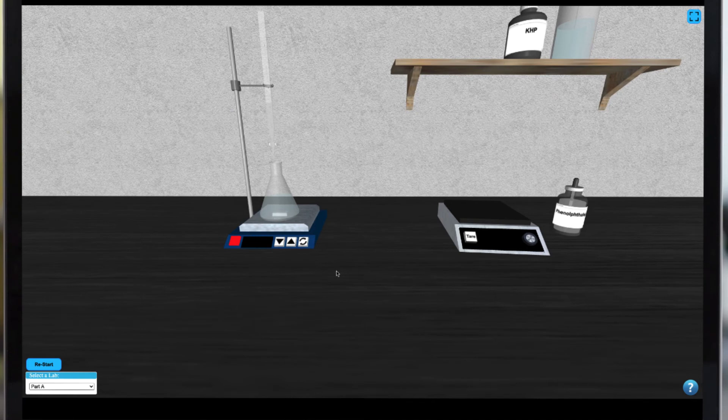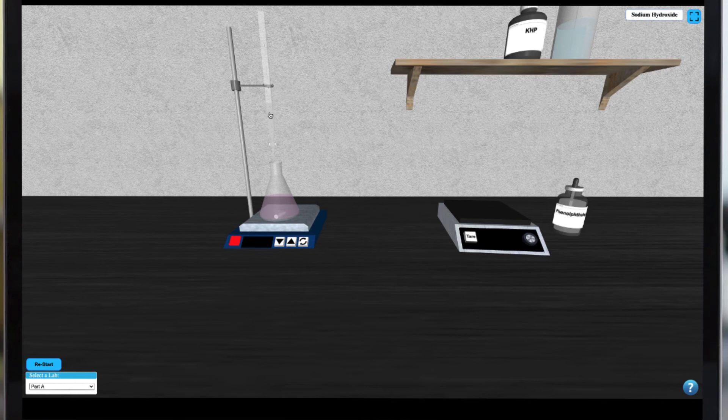At this point you may read the final volume from your burette and the titration is complete.